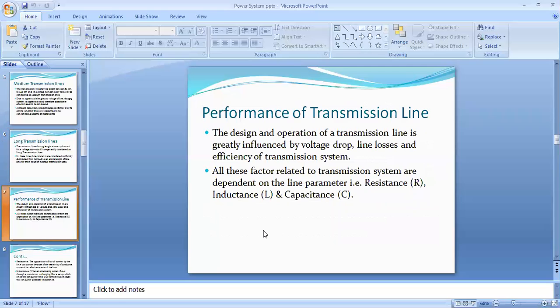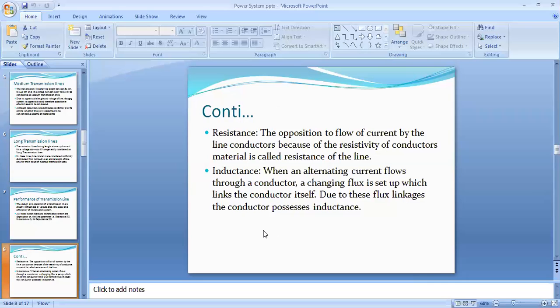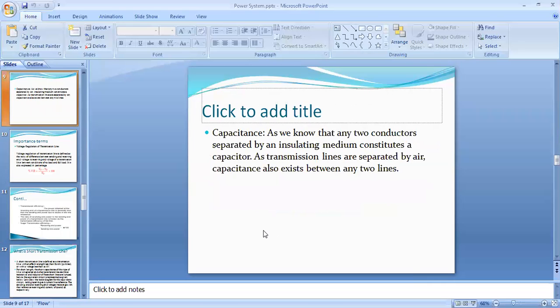The design and operation of transmission lines is greatly influenced by voltage transmission. All factors related to transmission systems are defined by line parameters: resistance, inductance, and capacitance. Resistance is the opposition to flow of current due to the resistivity of the conductor material. When alternating current flows through a conductor, a changing flux is set up which links the conductor, giving it inductance. Capacitance exists between two conductors separated by an insulating material — in a transmission line, the conductors are separated by air.